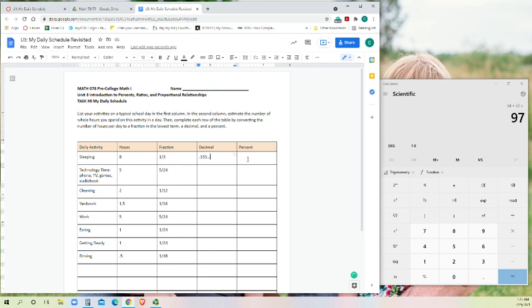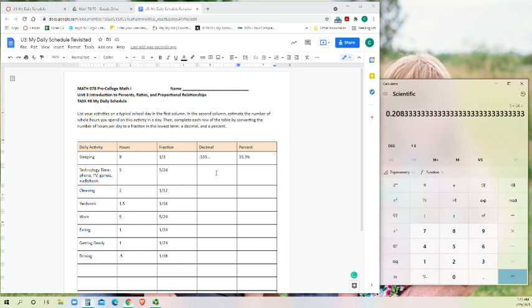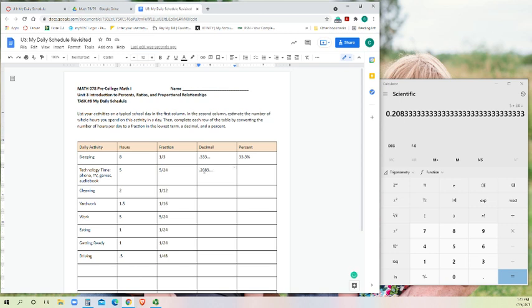So as a percent, that is going to be 33.3 percent. Because to convert a decimal to a percent just means we move the decimal to the right two places. 5/24, I have no idea what that is as a decimal. So let's calculate it. 5 divided by 24 is 0.2083 and three indefinitely. So it's 0.2083 and we'll show the dots to show that that three is continuing on. When we move our decimal over two places, that gives us 20.83 percent.